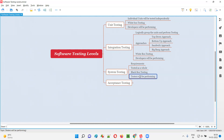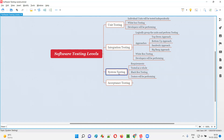Without any knowledge of the code written for developing the software, testers perform testing on the entire application using its visual-appearing functionalities, checking whether the application is working according to client-specified requirements. The main focus of system testing is on meeting client-specified requirements, with less focus on user needs and expectations.